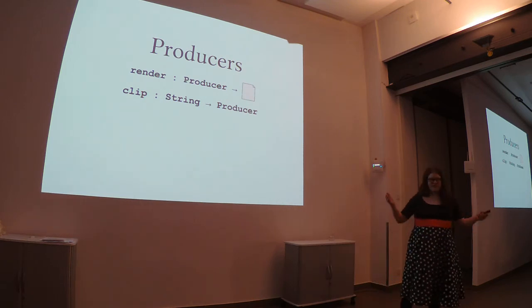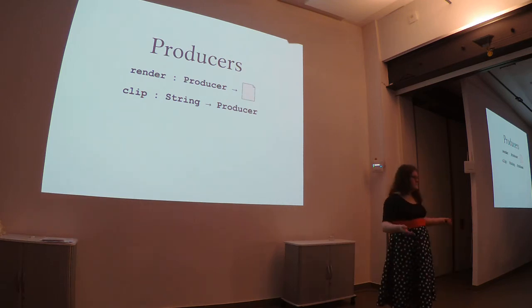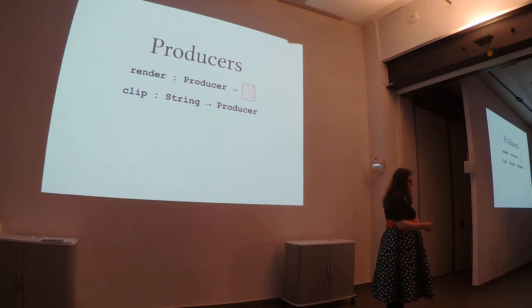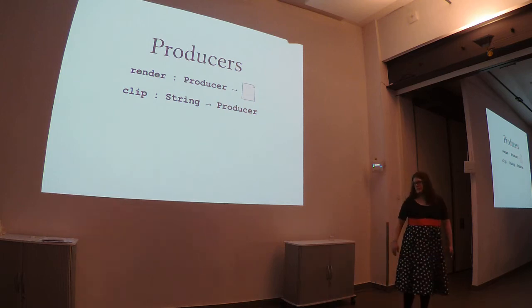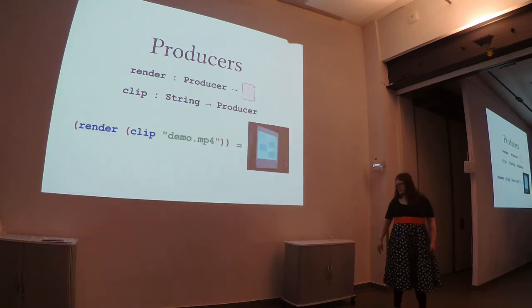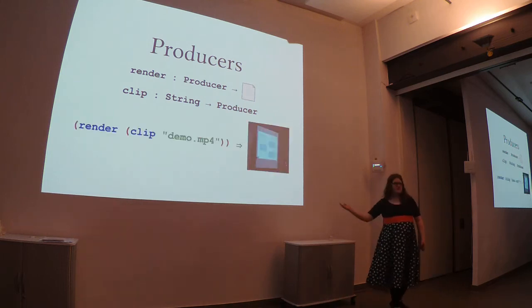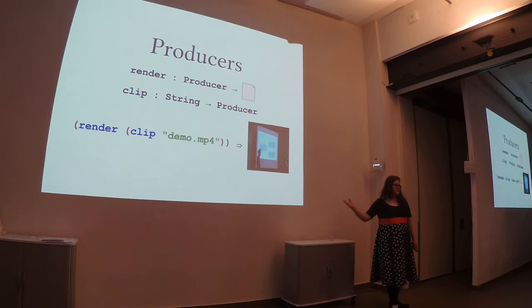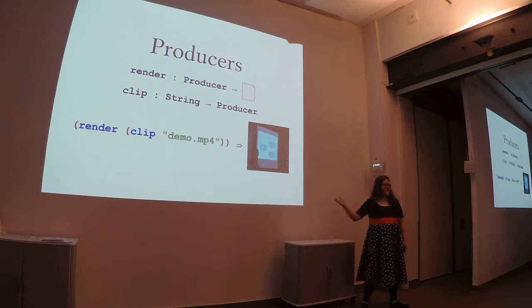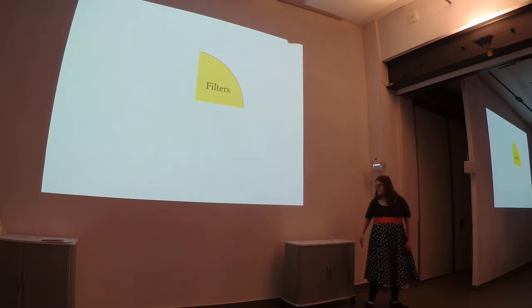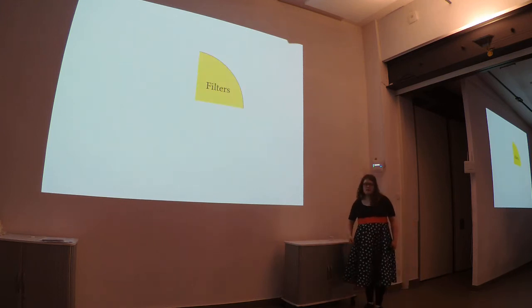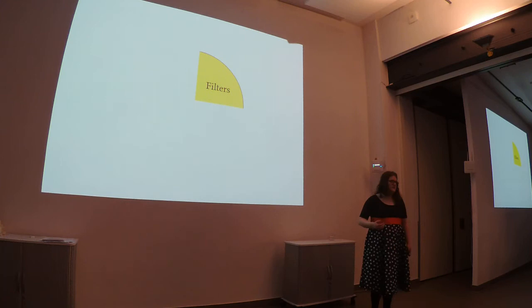The most easy one to think about is clip. Clip just takes in a file from your file system and makes a producer from it. So, of course, if you compose the two of them together, you get an actual video.